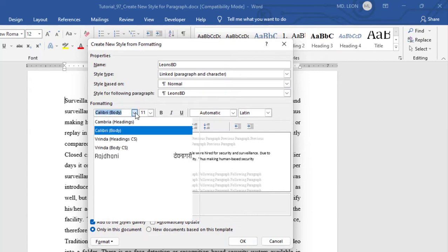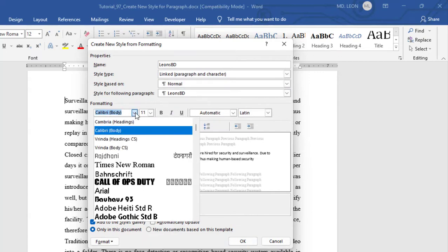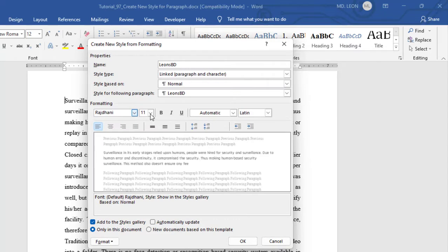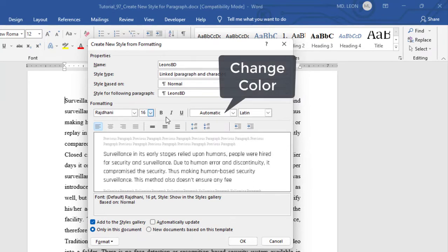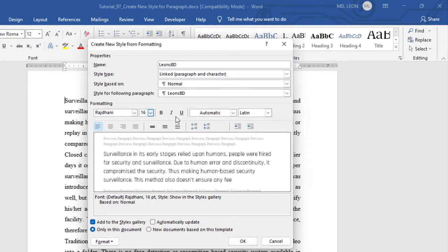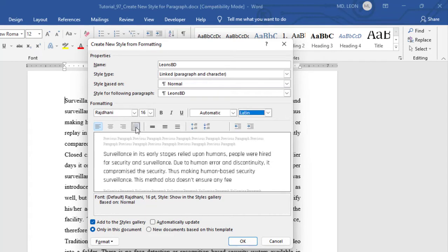So here, font I will select Rajani. And font size should be 16. Bold, italic or underline. I will select nothing from here. If you need, you can select from here. Then I will select the alignment from here. Alignment should be justified.